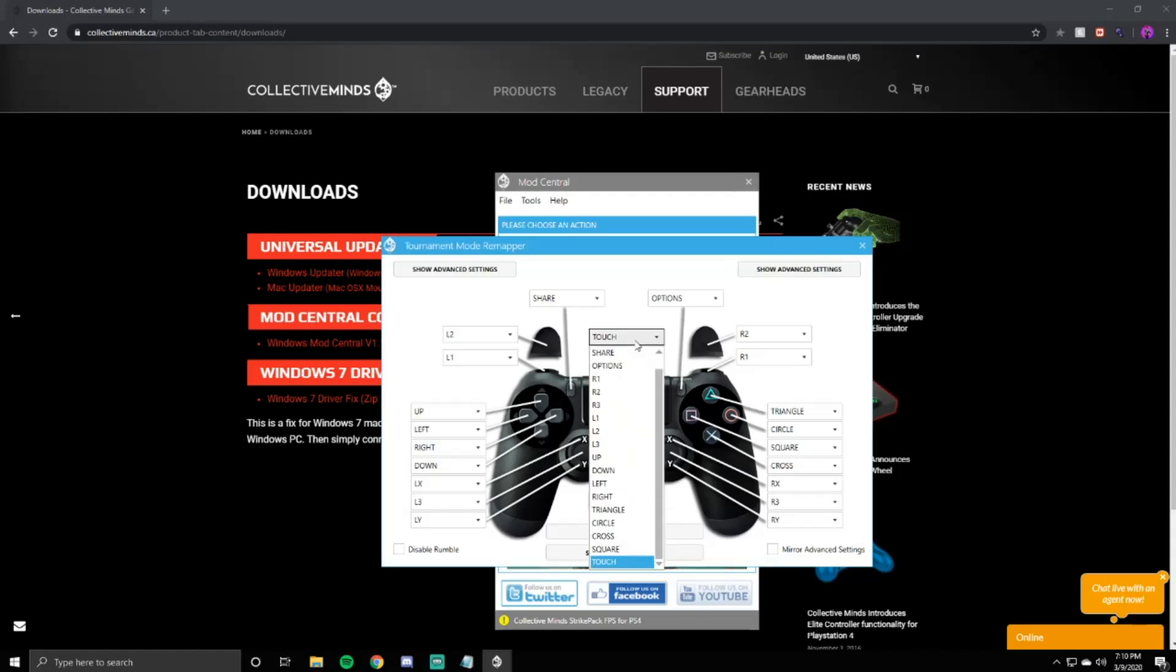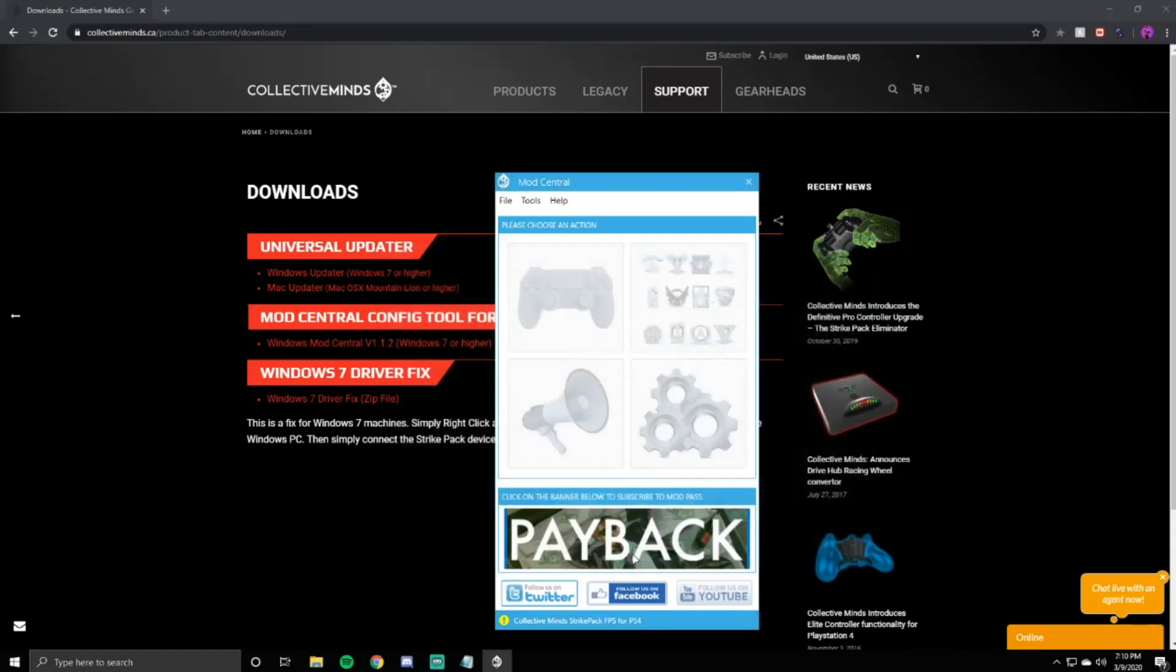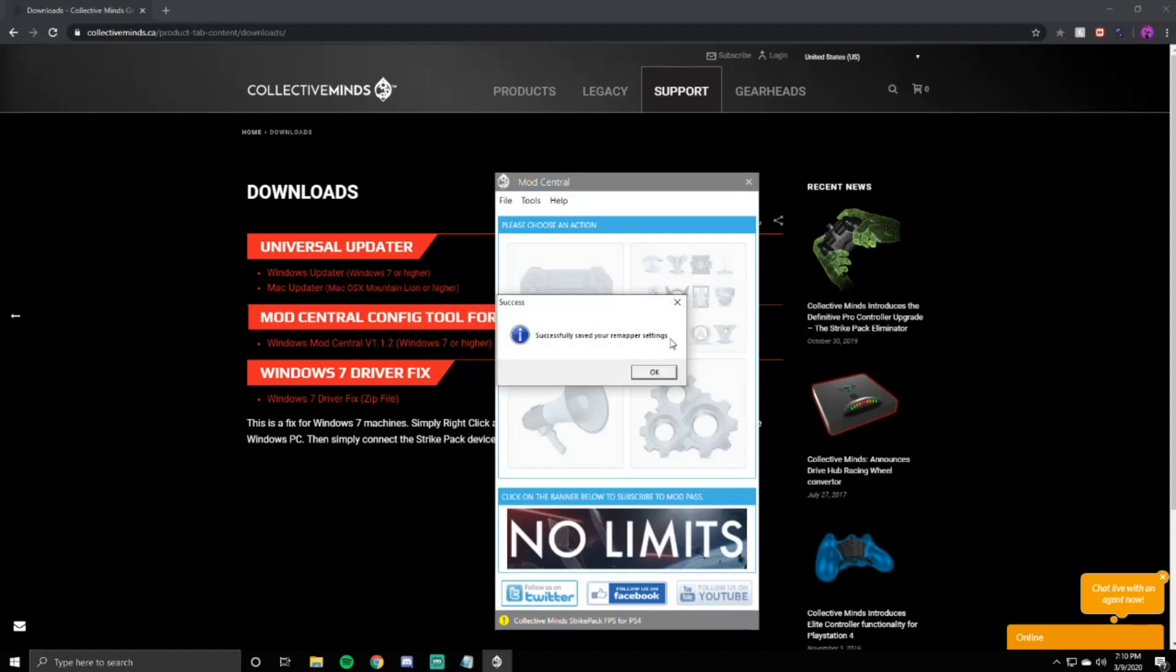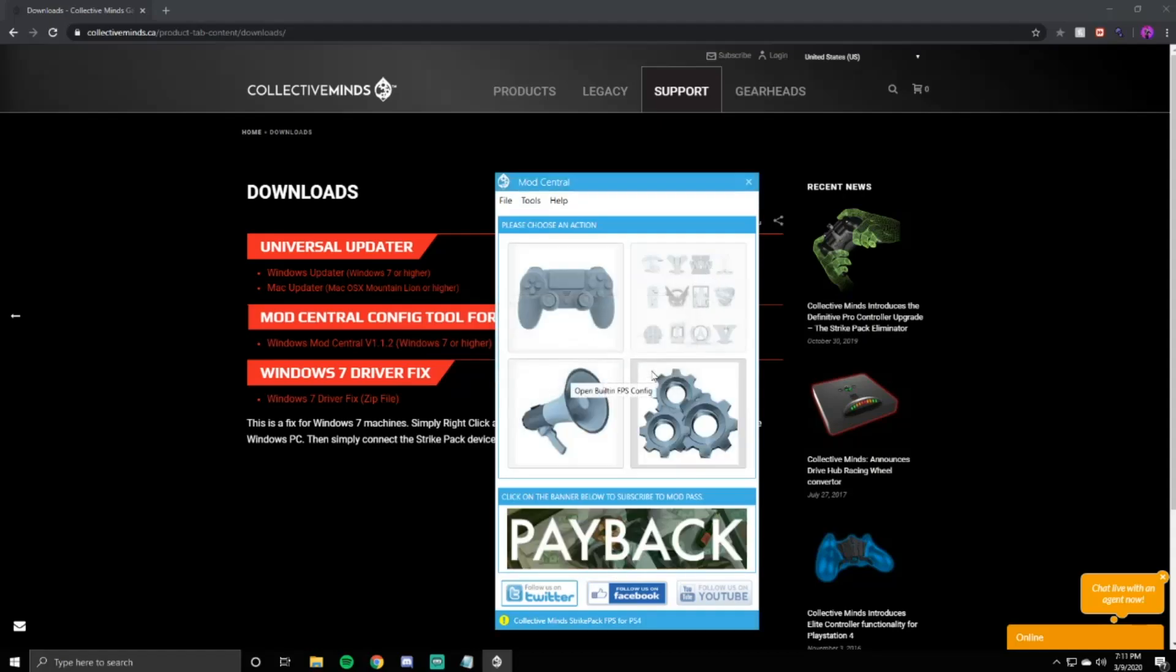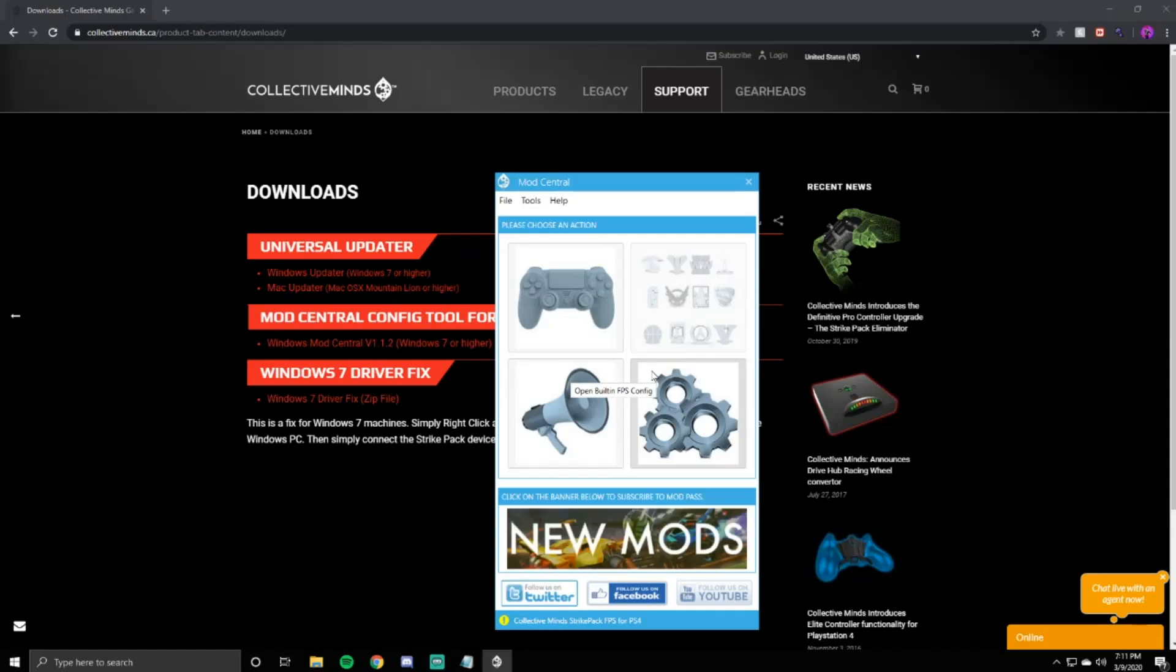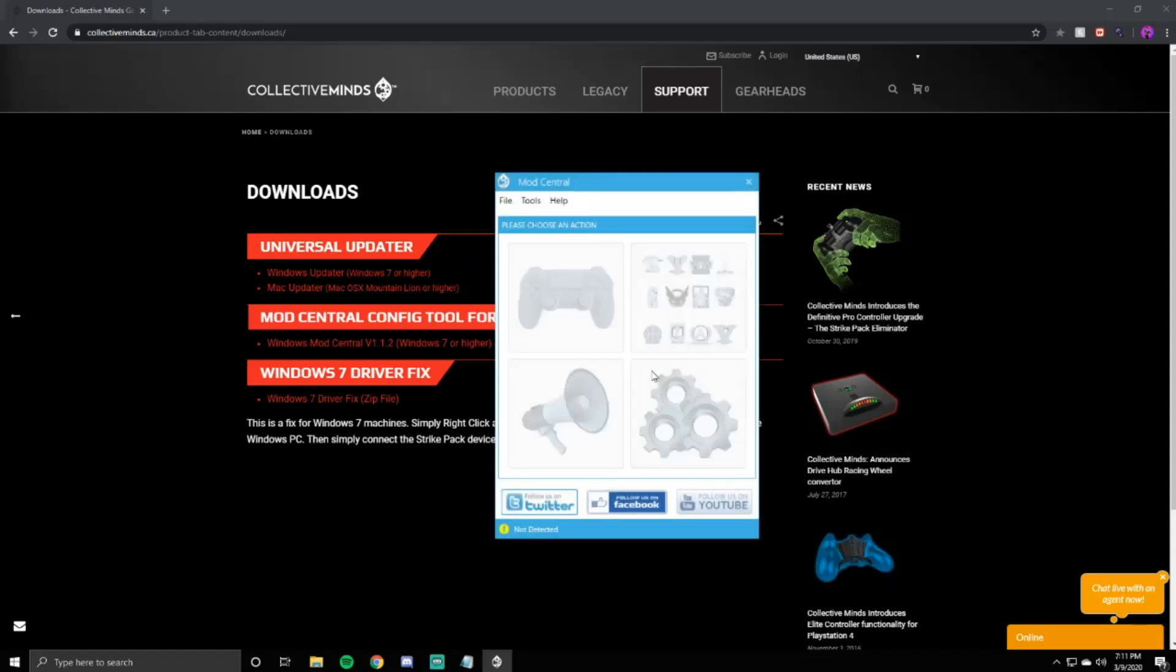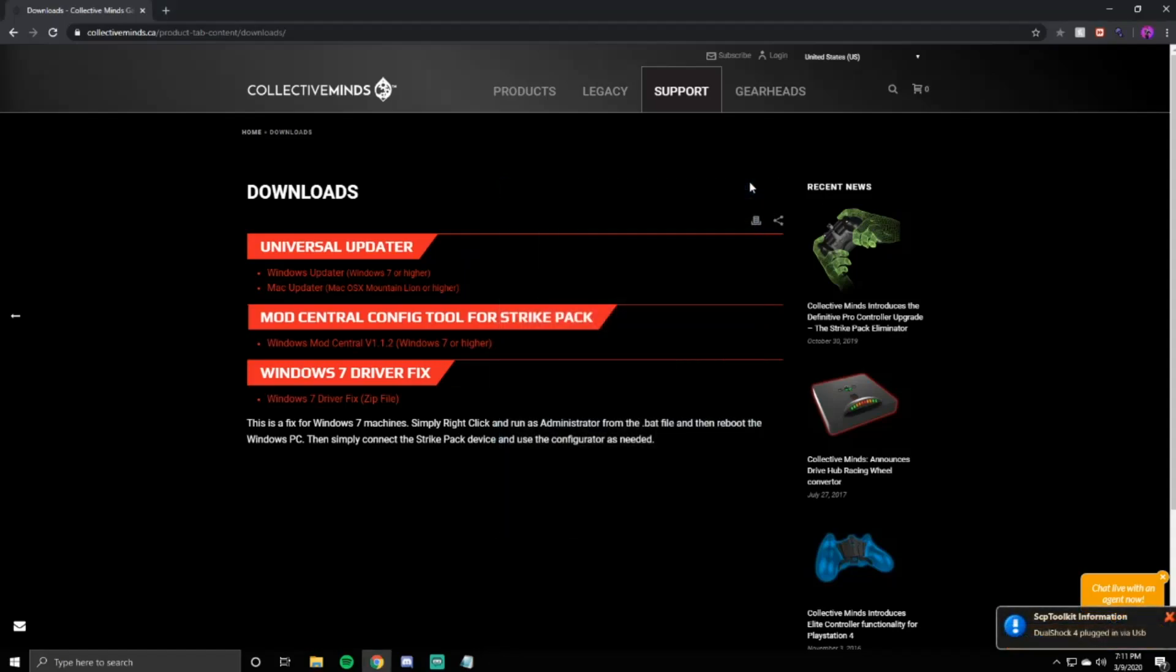Click the touchpad one, change it to share, and it auto switches. It's that easy. Click save settings to Strike Pack. Successfully saved your remapper. Go ahead and plug the Strike Pack back into the controller, and we're done with that.